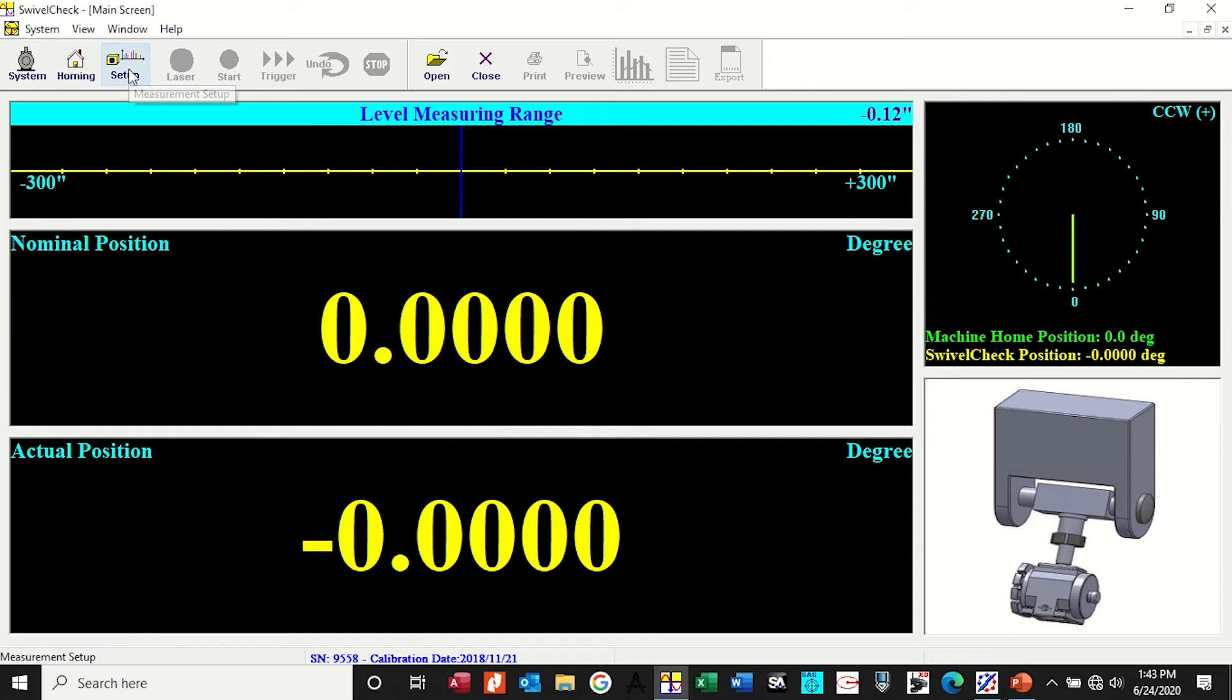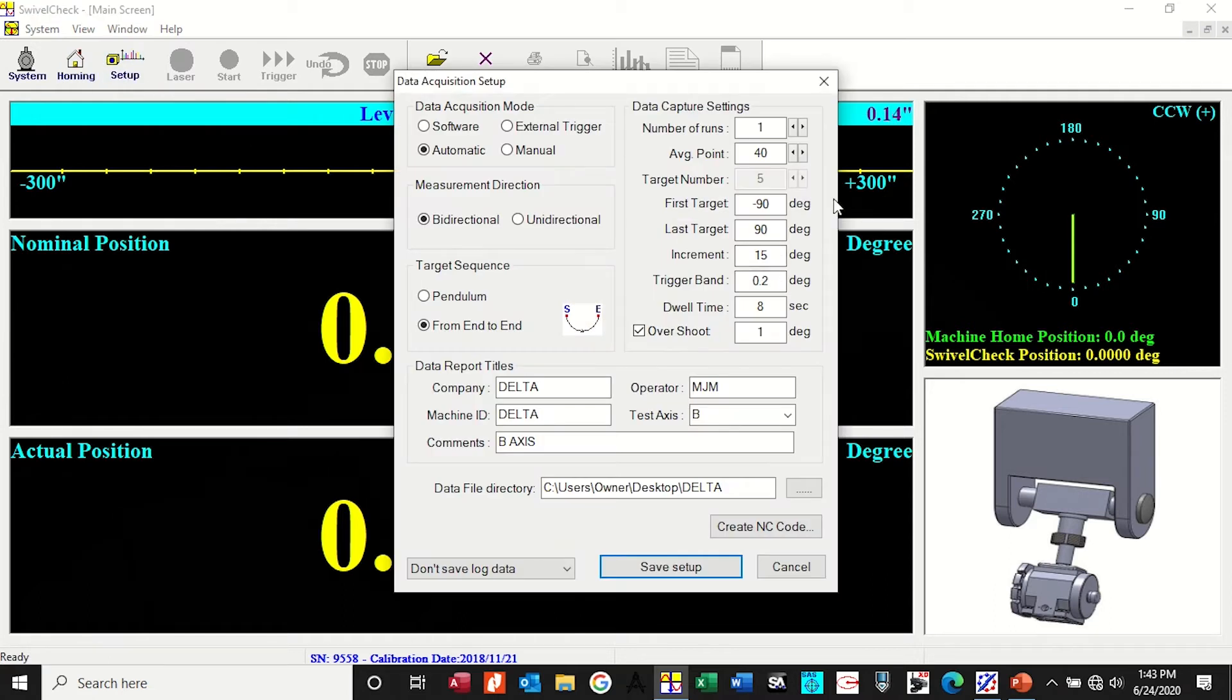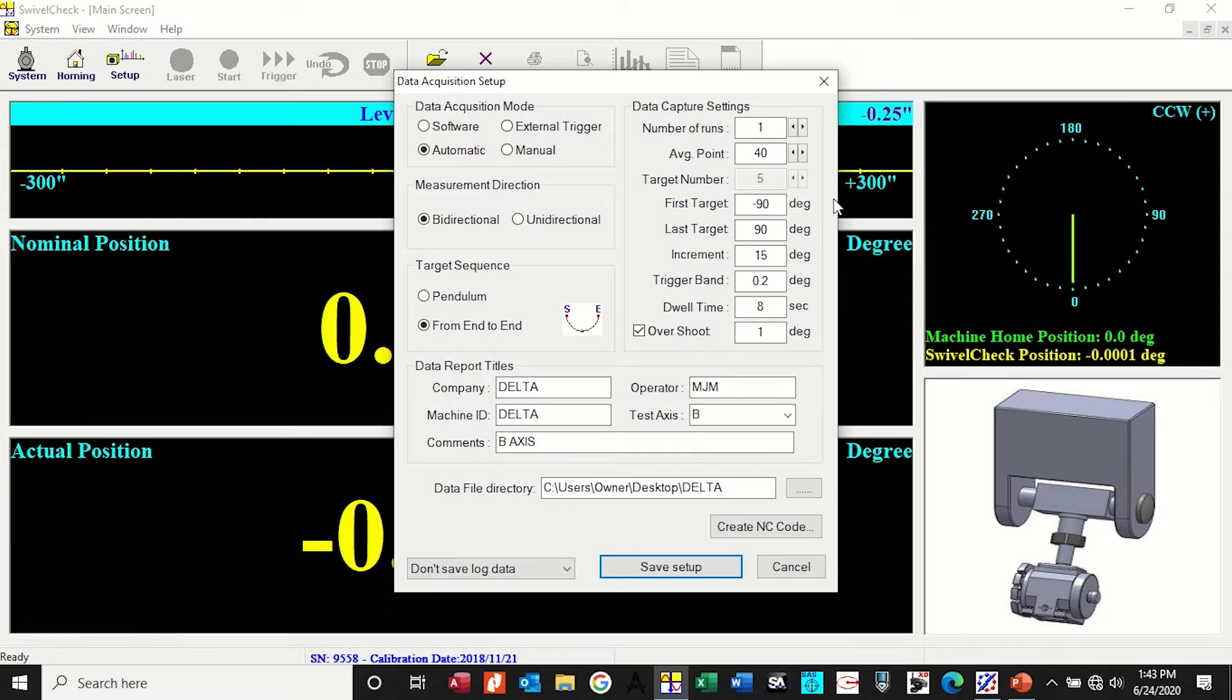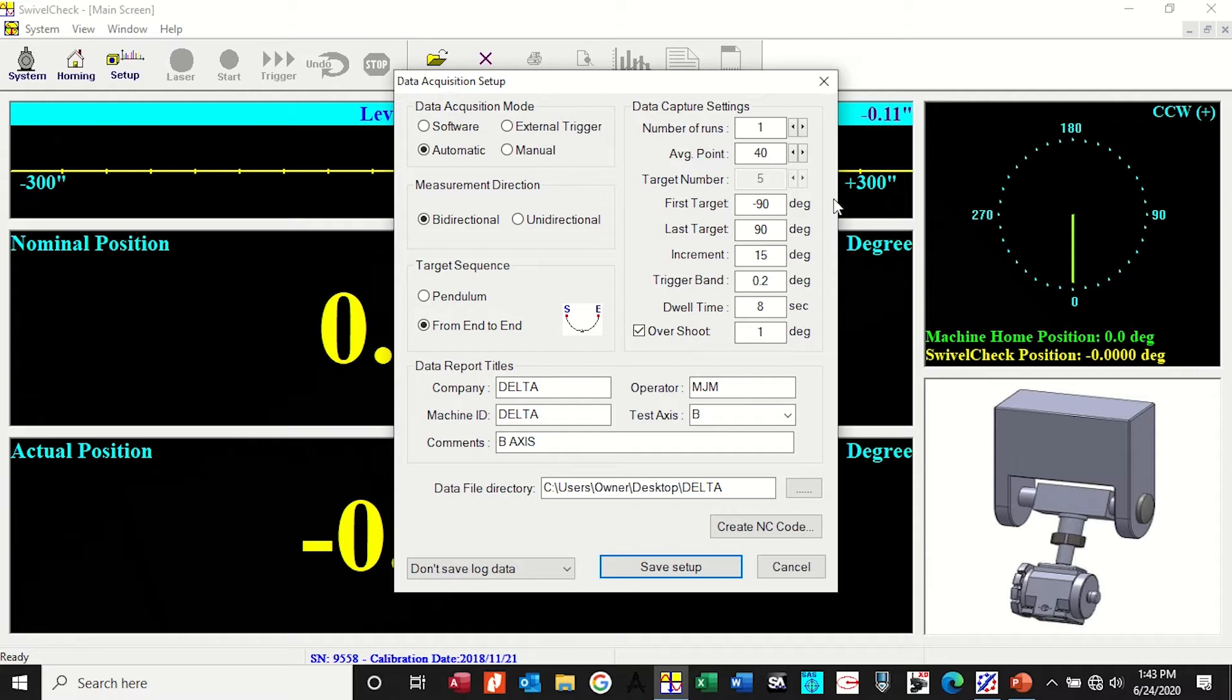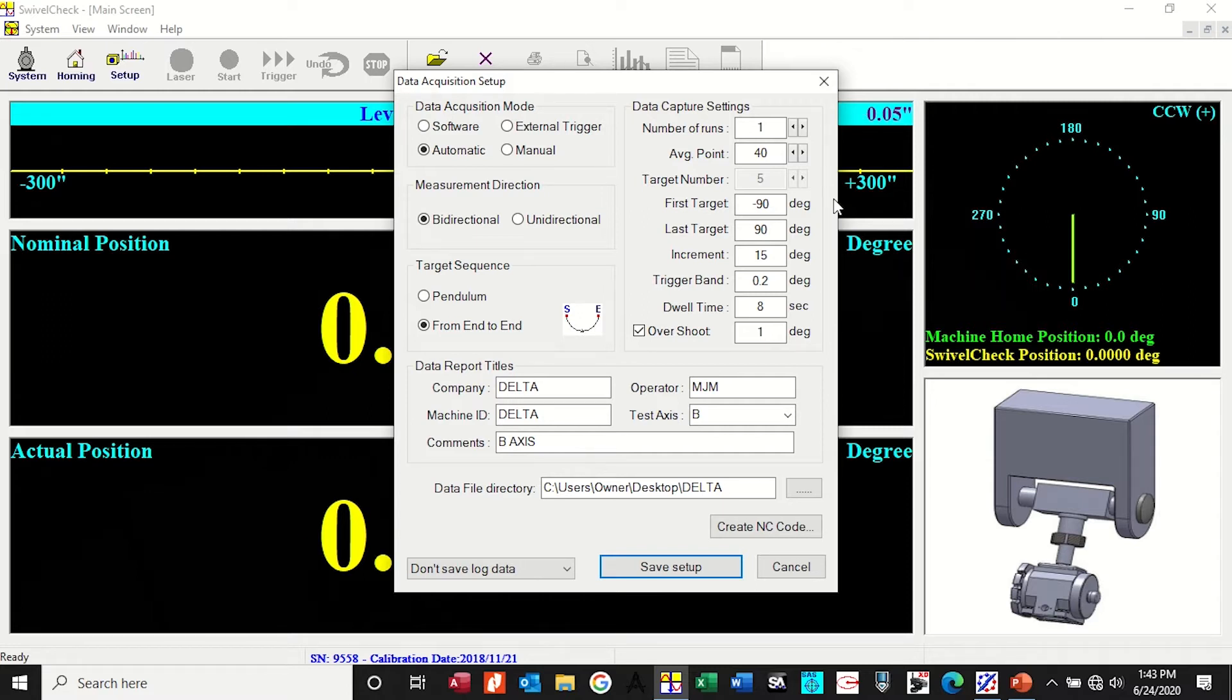Now set up number of runs, first target, last target, where you're starting, where you're finishing. My increment, today I'm going to do minus 90 to plus 90 every 15 degrees. I leave the trigger band alone. The dwell time you have to play with. Your machine may take a little longer to settle in than the next machine. This one I've got down to eight seconds. Overshoot is one degree, so I'll go from minus 90 to plus 90, then one degree overshoot and back, and do the reverse targeting sequence from end to end. Company, test, axis, everything's good there.